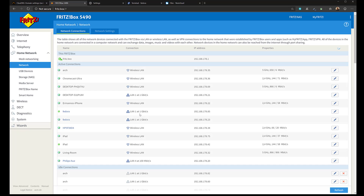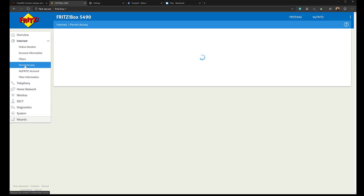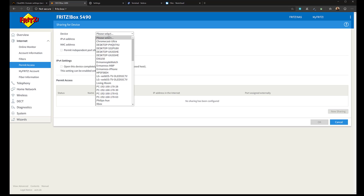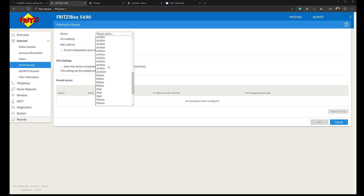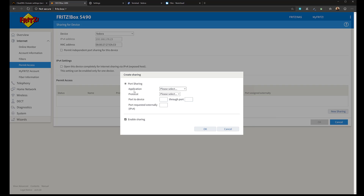The next thing I need to do is open the port for HTTP and HTTPS protocols. On my router I go to Internet, then Permit Access, and click Add Device for Sharing. I'll select the Fedora install I saw before — I have several Fedoras listed, so I try each one and find that the third one ending in 23 is the correct one. I need to give port 80 and port 443 access, so I click New Sharing and for application I select HTTP Server, which is correctly configured for TCP on port 80, then click OK.